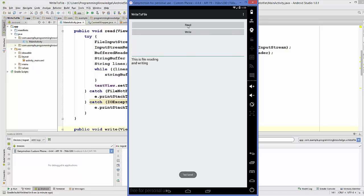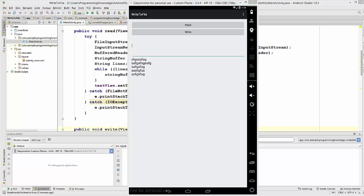Now I can read it by clicking the Read button and it reads the text and displays it in the TextView. In this way you can create a text file and write it into the internal storage of your device using Android. I hope you enjoyed this video — please rate, comment, and subscribe. Bye for now!